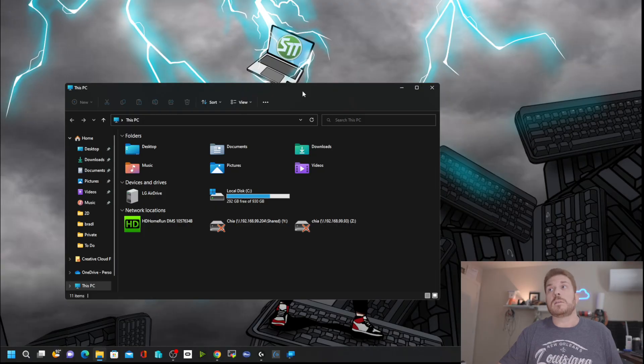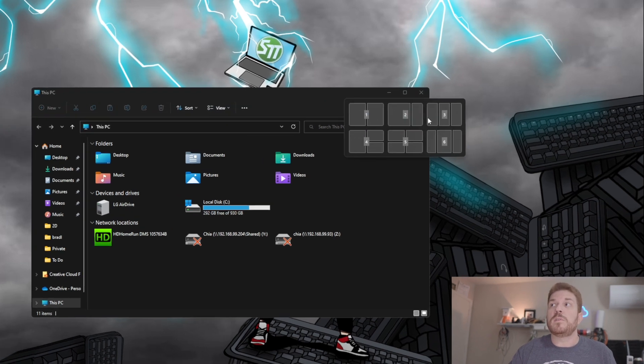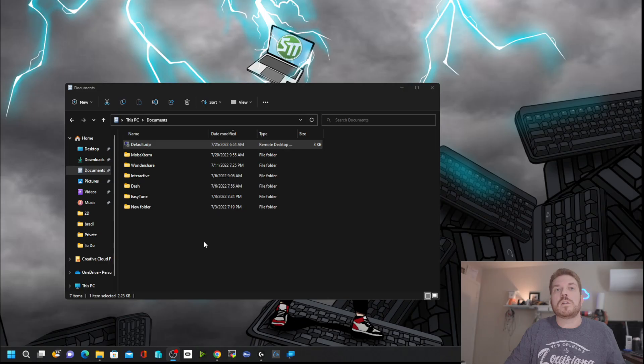If I select a window and hold down the Windows key and press the letter Z, it'll come up with numbered snap-to positions. Beforehand, it didn't number them.